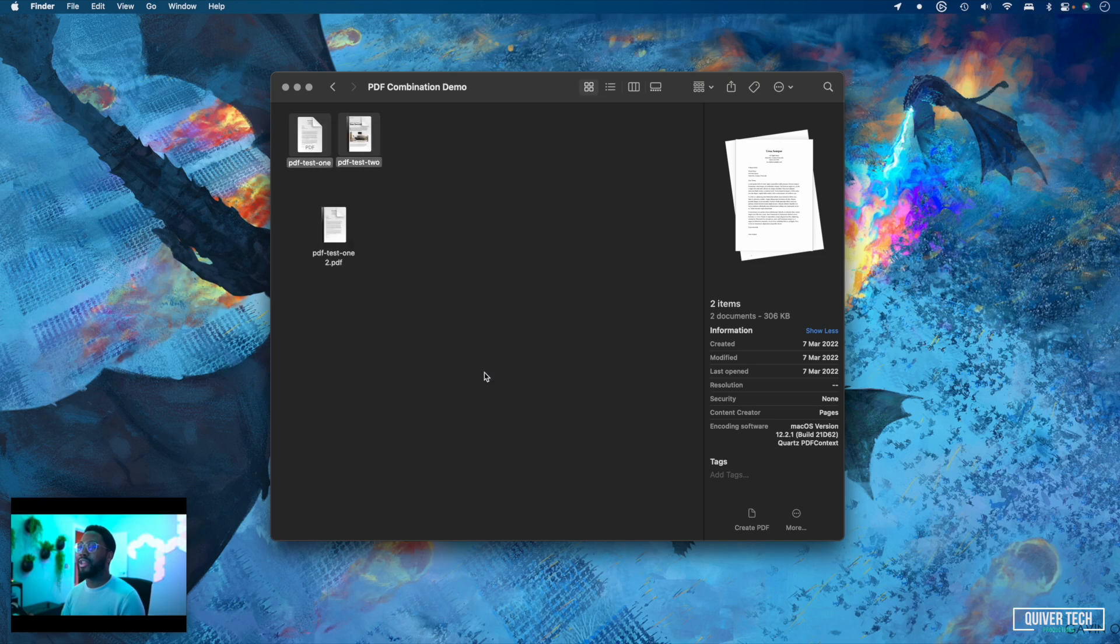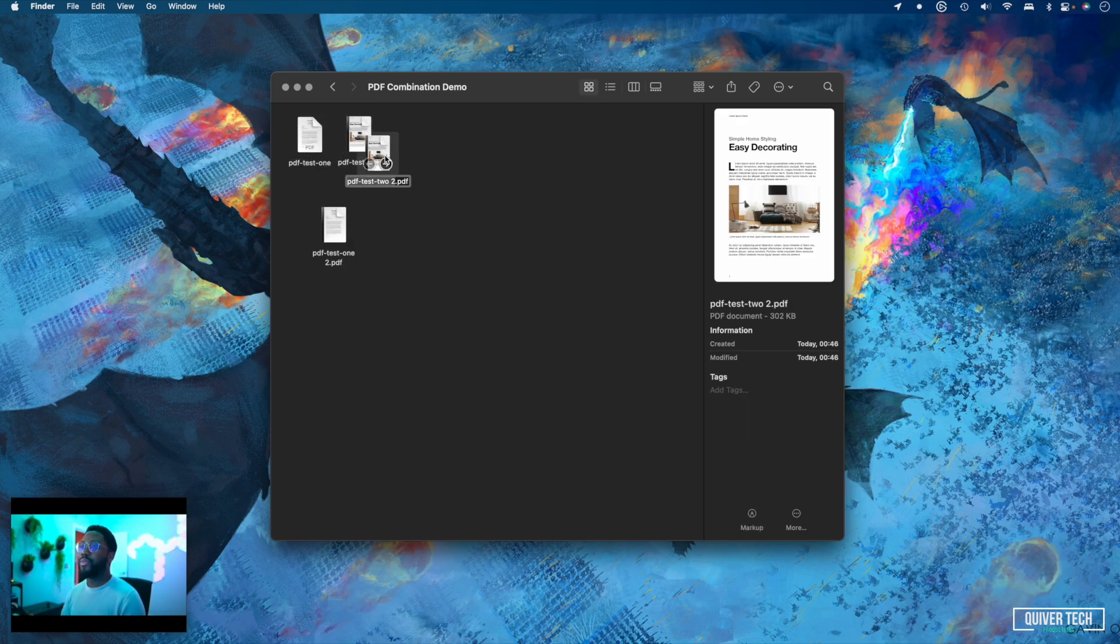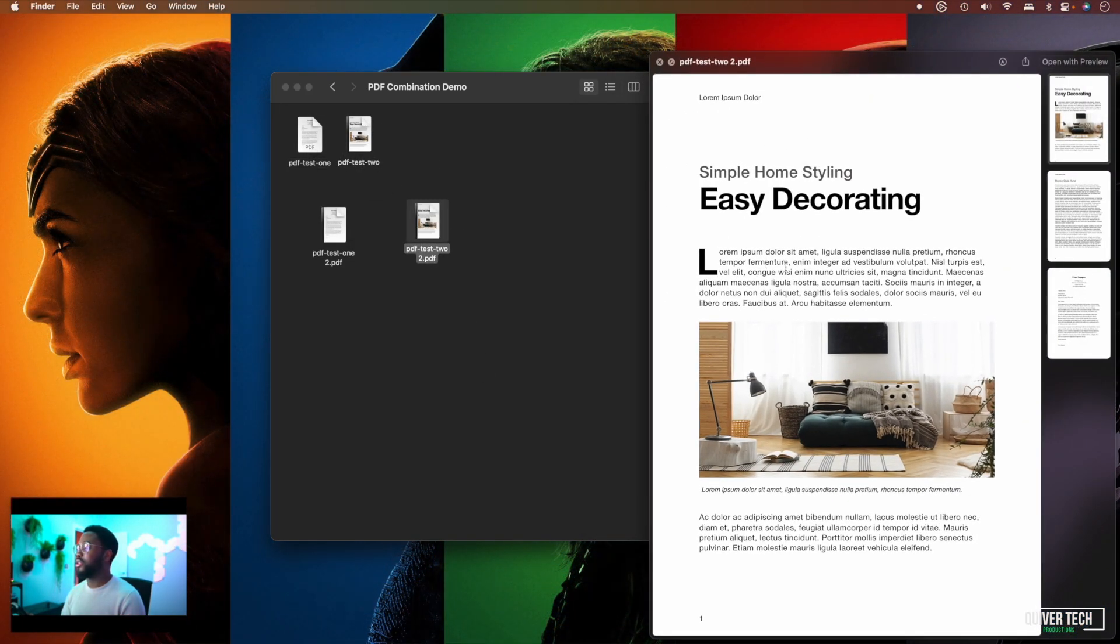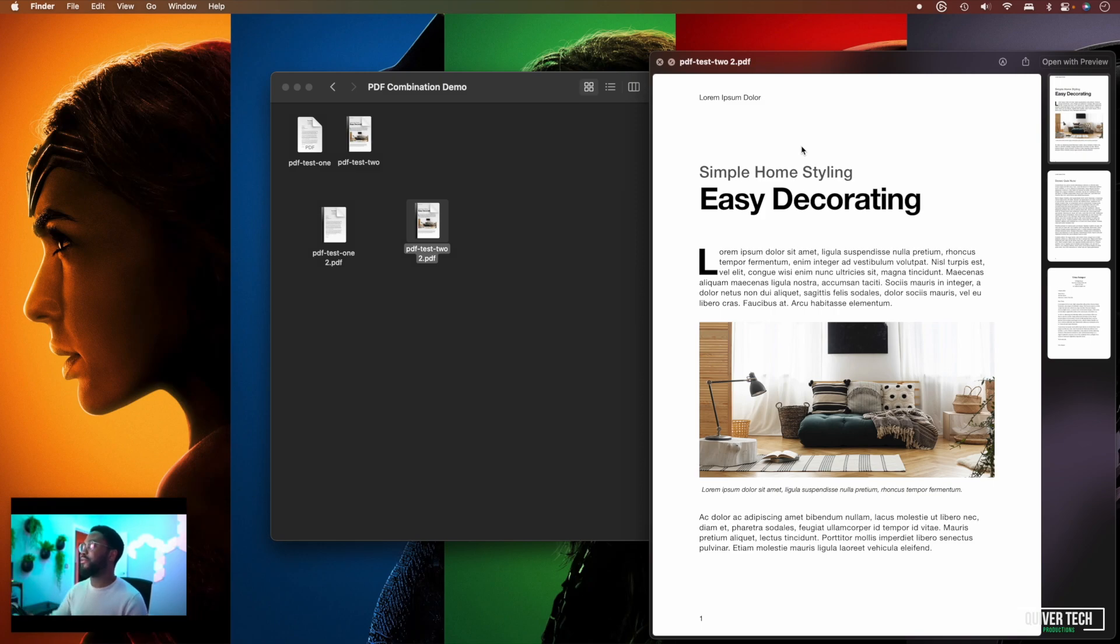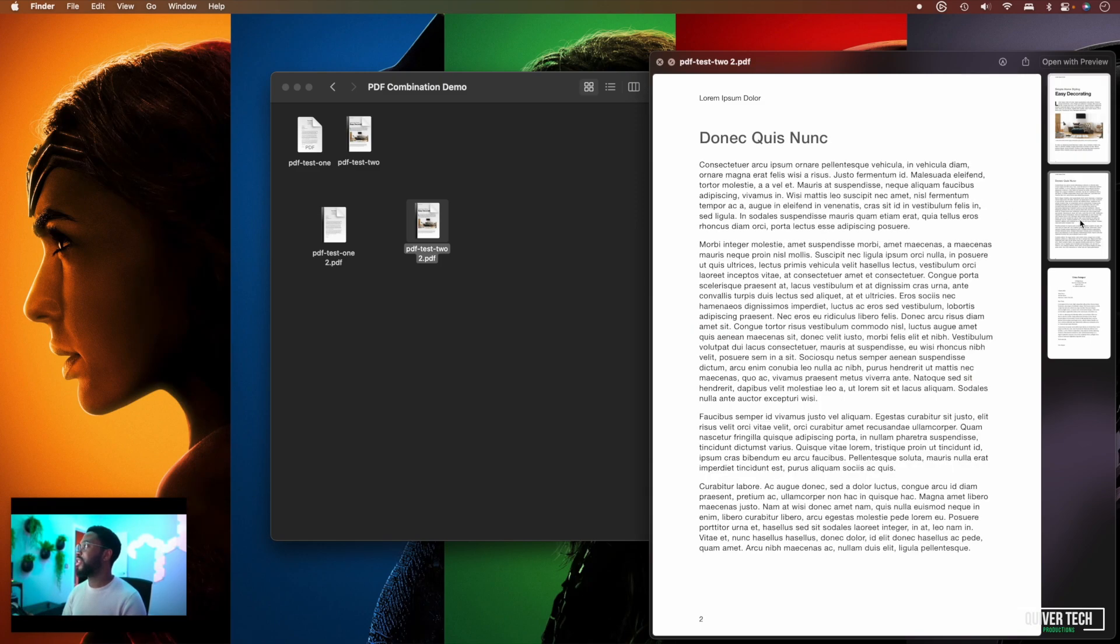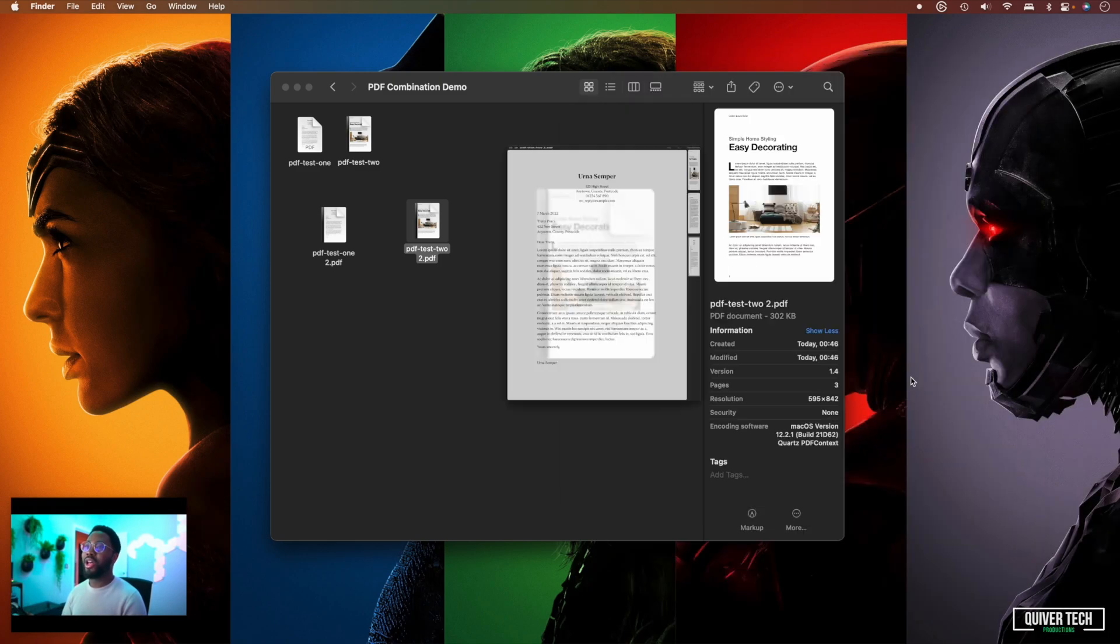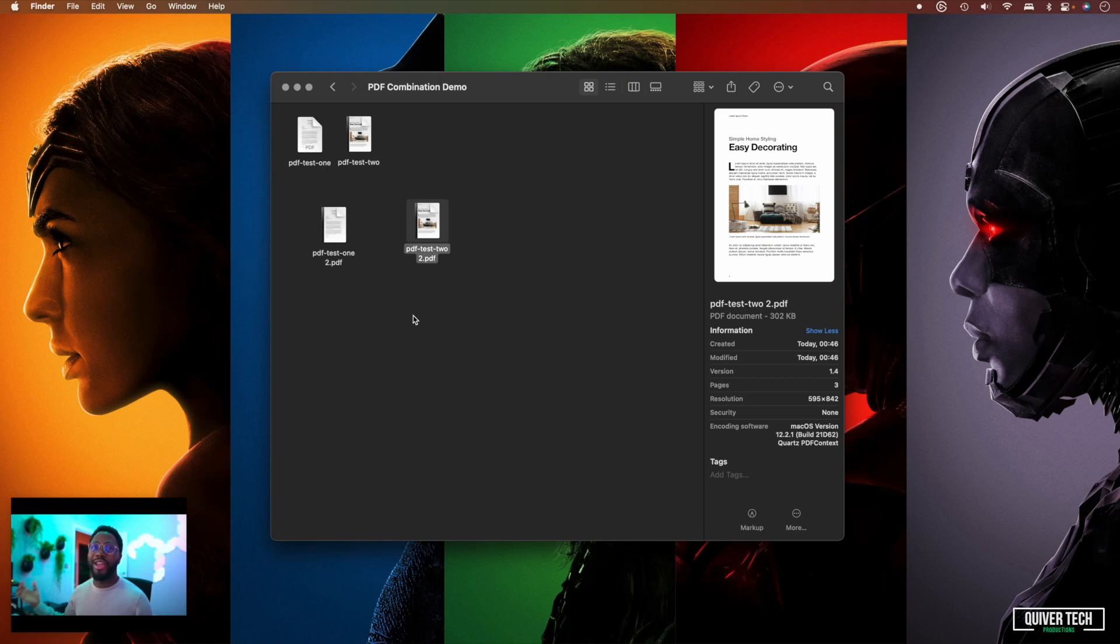And as you can see in the new file, the second PDF comes first and the first PDF comes last.